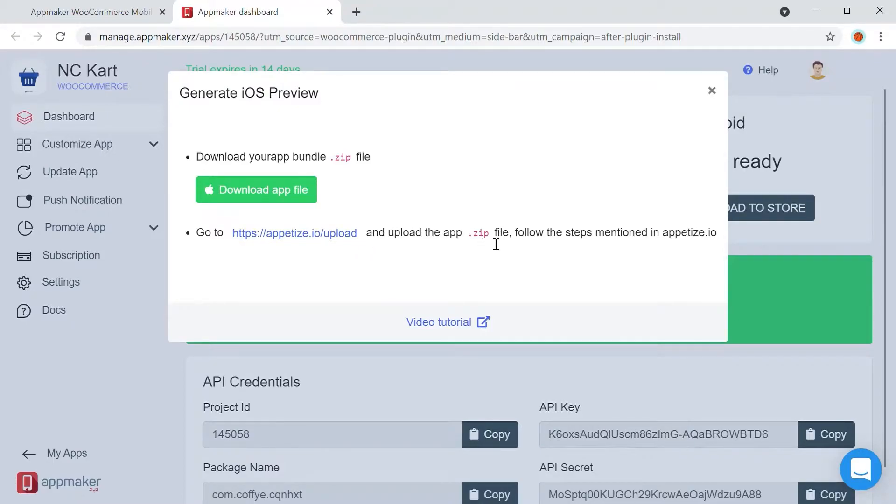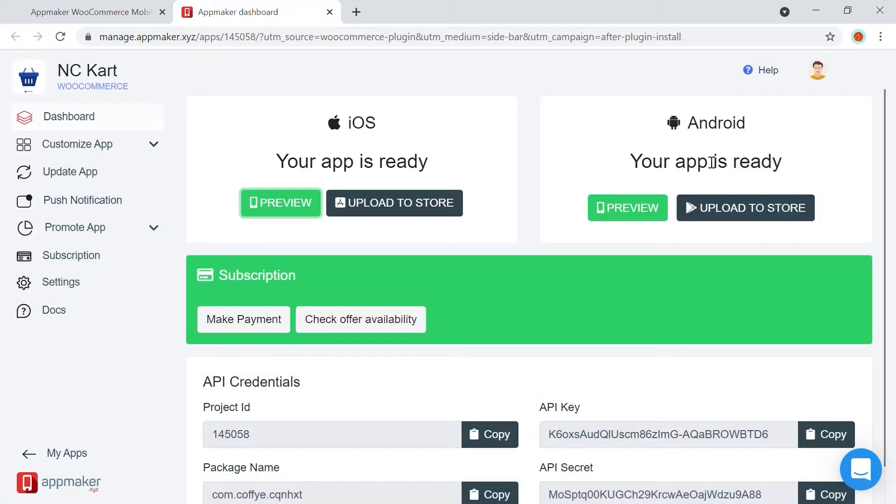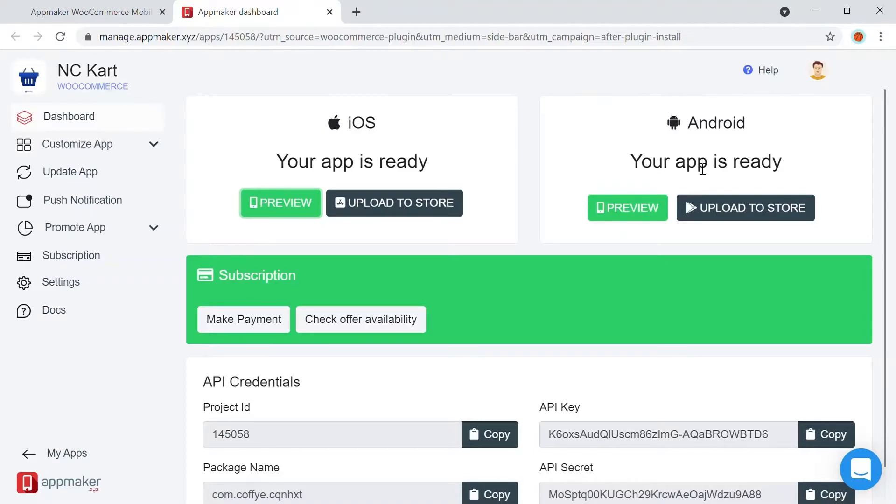With Android, you can either download the APK file on your phone and then get a real feel for the app on your phone, or you can use Appetize to visually experience it on the desktop. We will be doing this at the end of the video with our fully customized app.